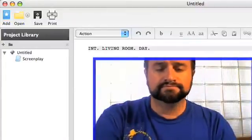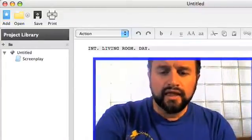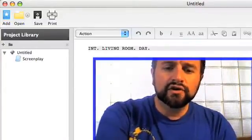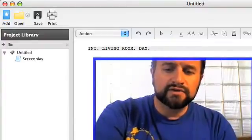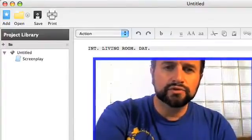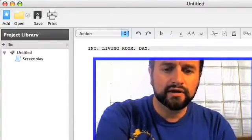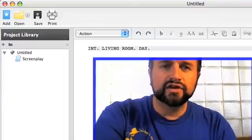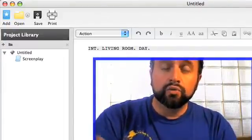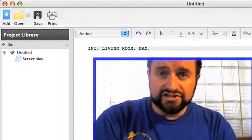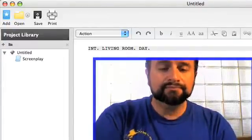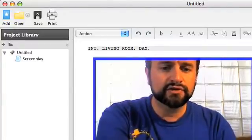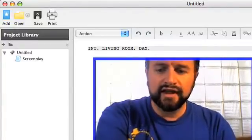So we're going to do interior. We'll type: INT. LIVING ROOM. Next you choose where the action is happening, and then you choose day or night. So: INT. LIVING ROOM - DAY.